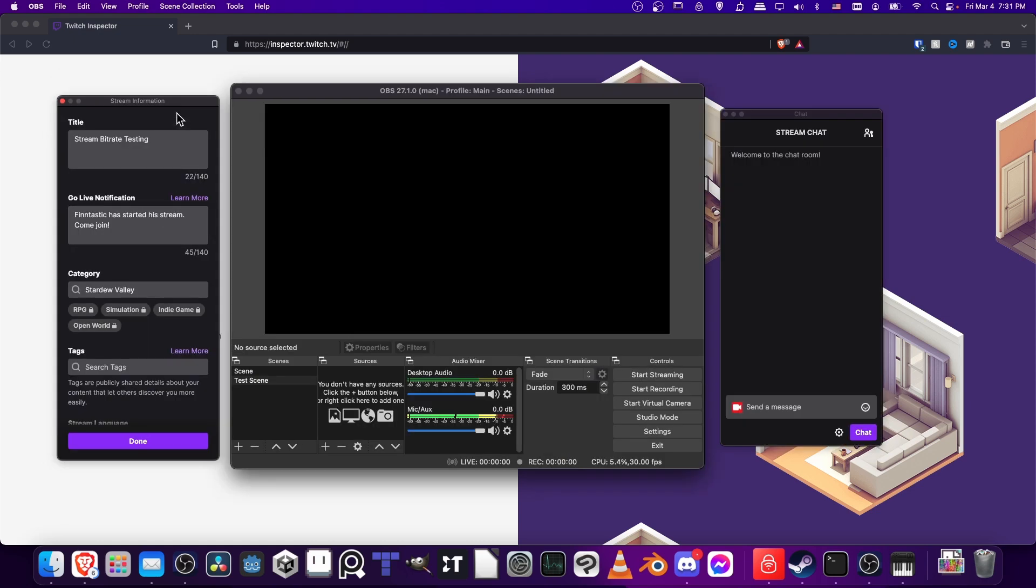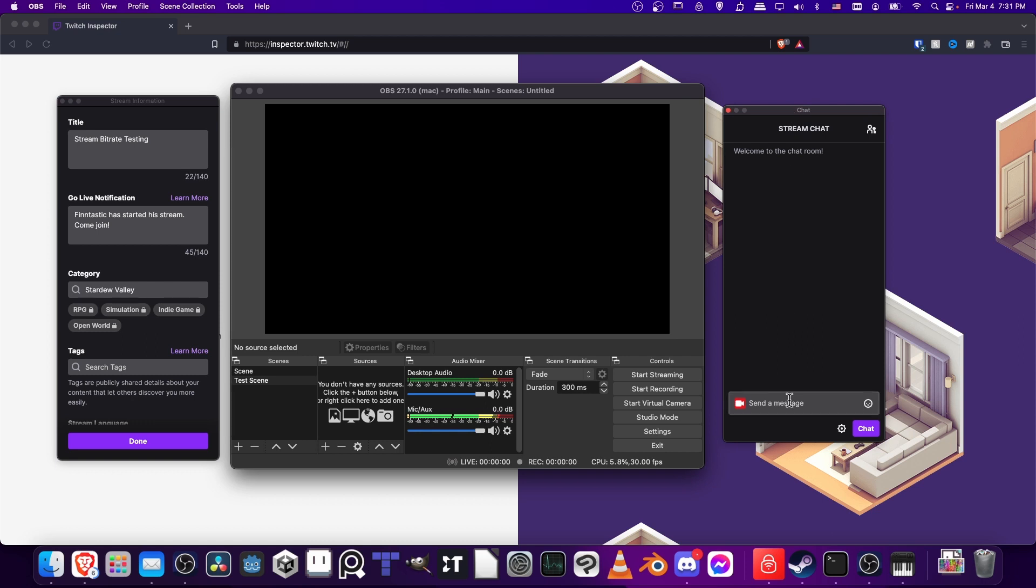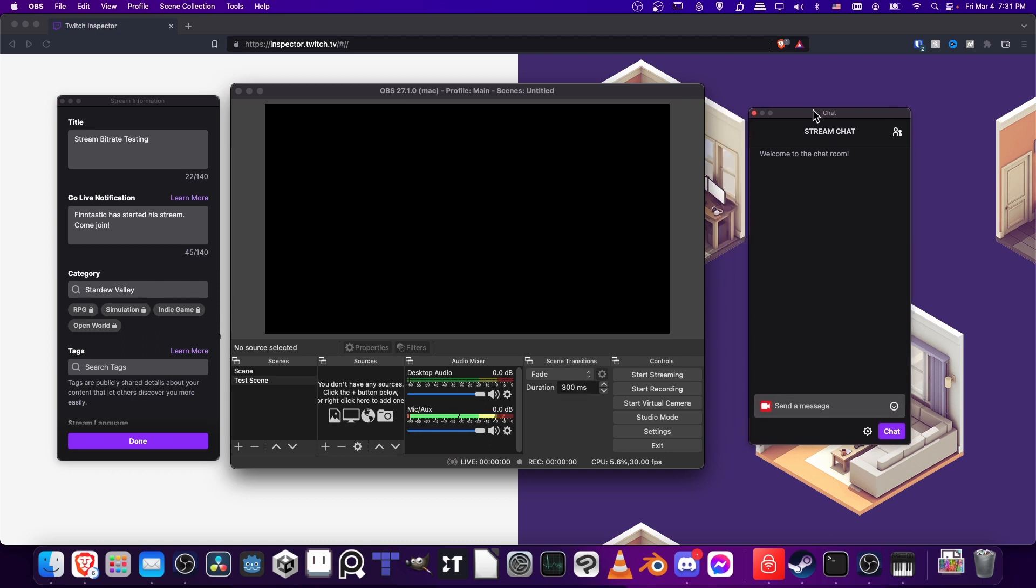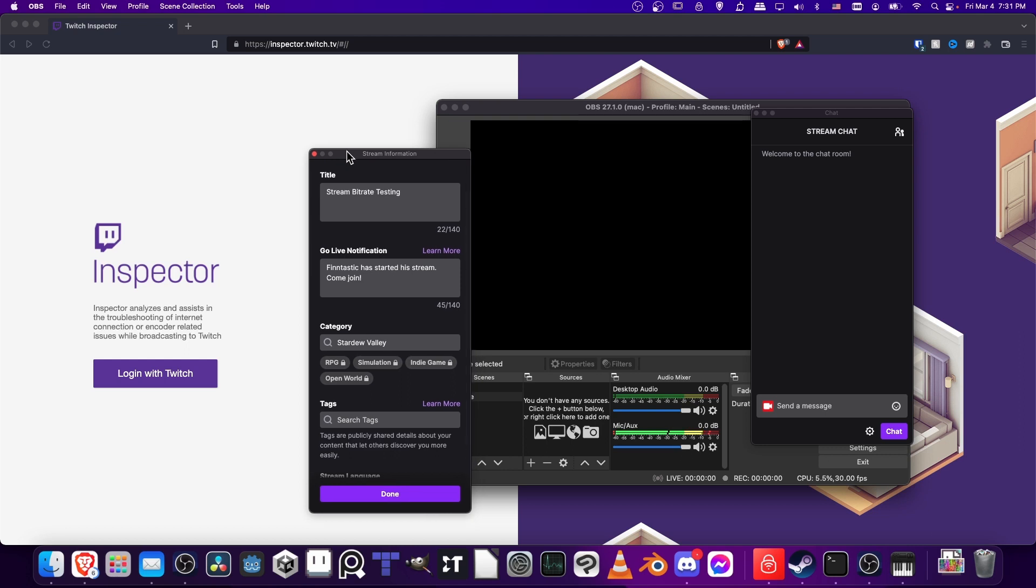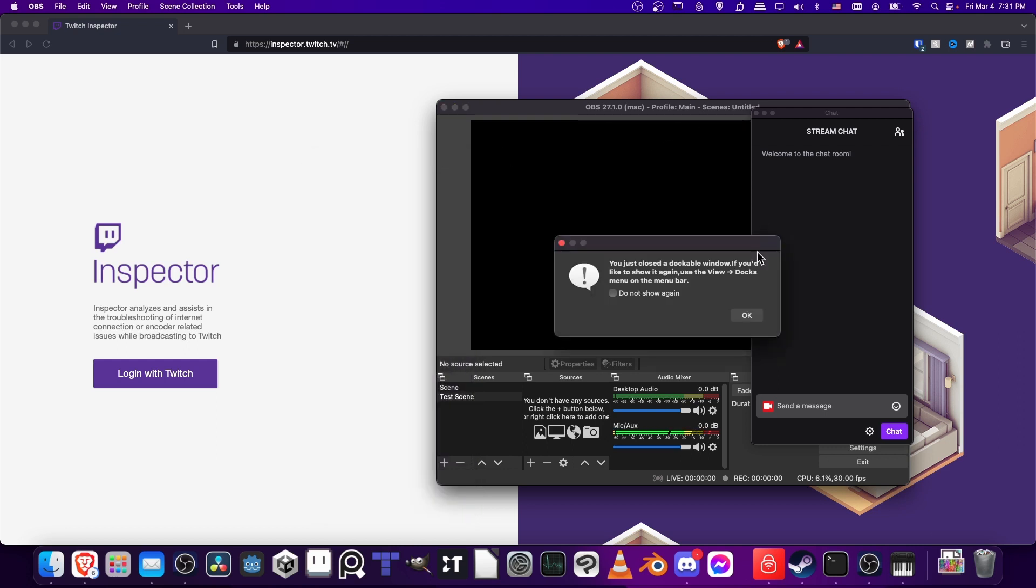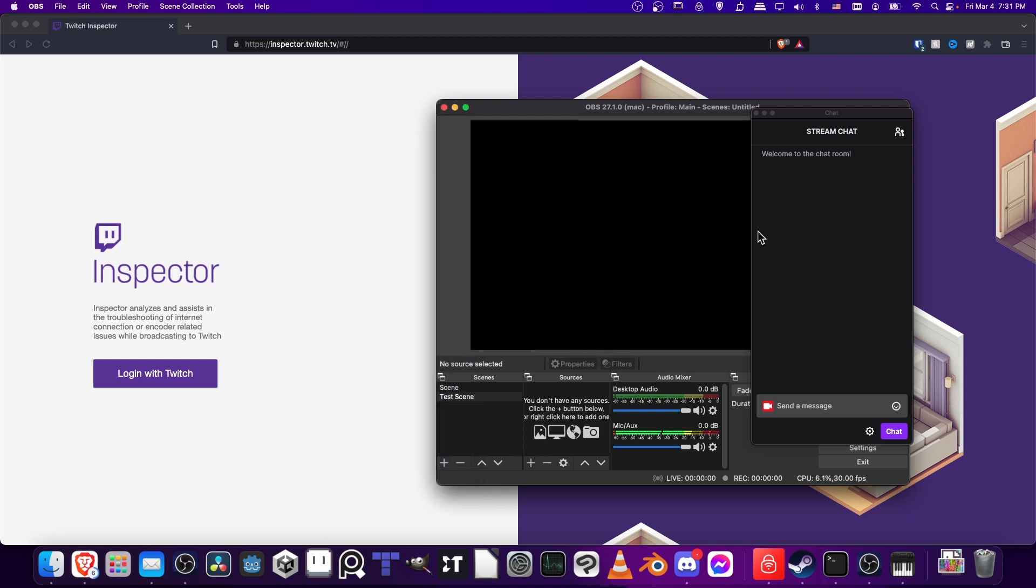A couple of other windows will pop up here. Stream Information, where you can set information about this stream before you go live, such as the tags, the game you're going to be playing, and the title of your stream. And then Stream Chat, of course, if you want to interact with people in your chat room. For right now though, what we need to do is make sure that on the back end Twitch is going to be showing everything just fine. So I'll close out these extra windows, we don't exactly need them.